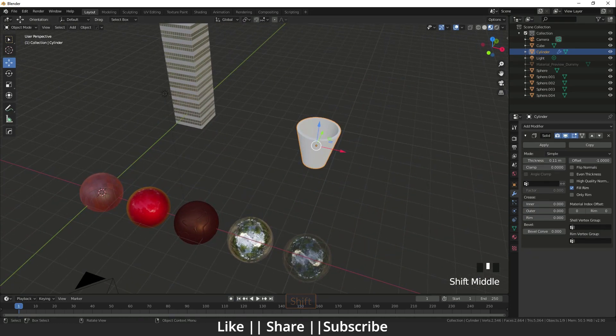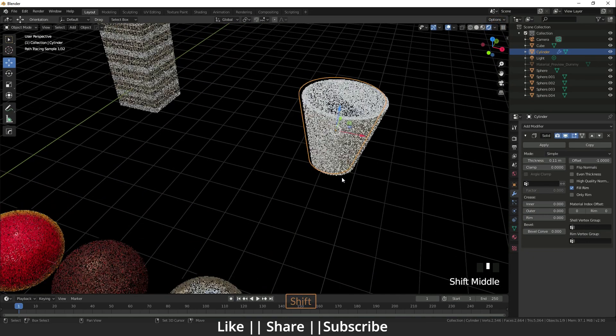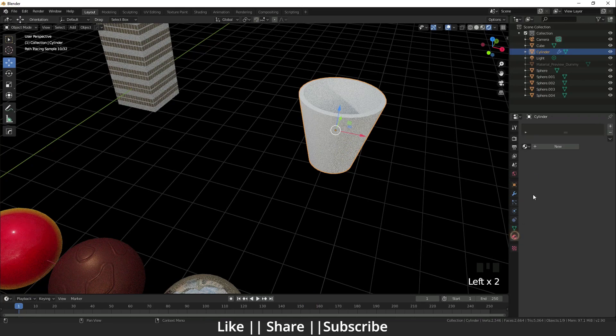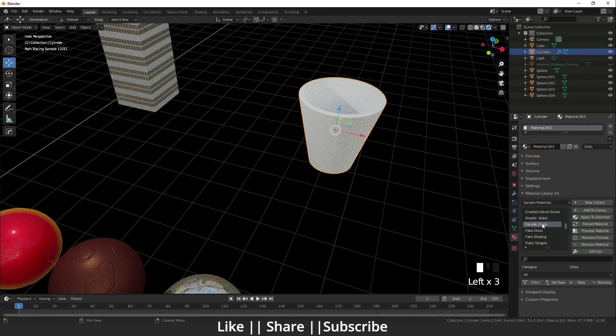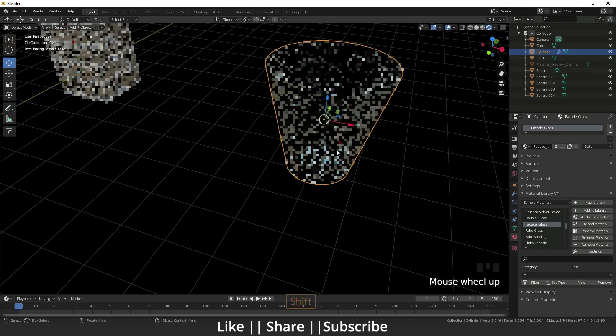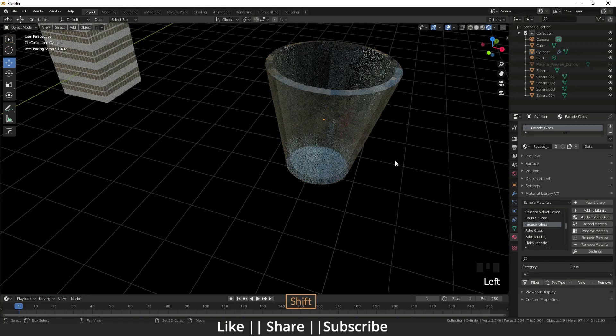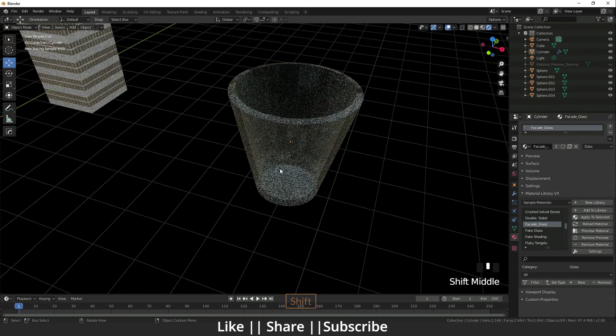Now I'm going to add that material on it - glass material. Apply to selected. Yeah, it did a great job.